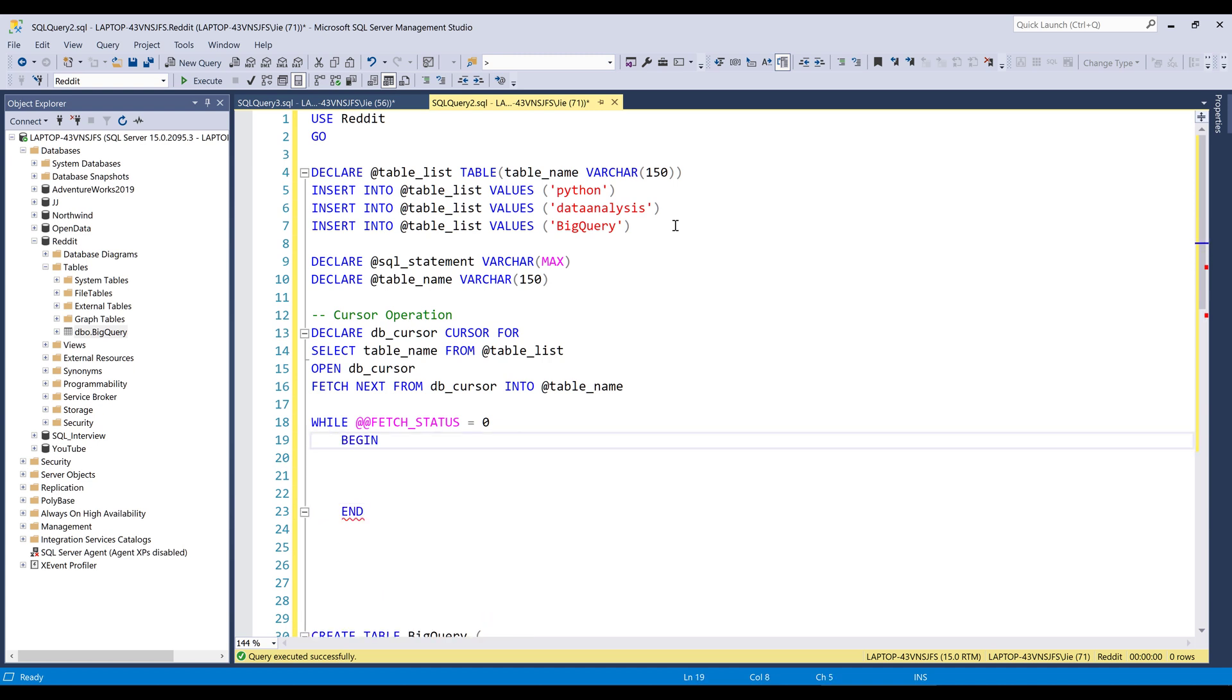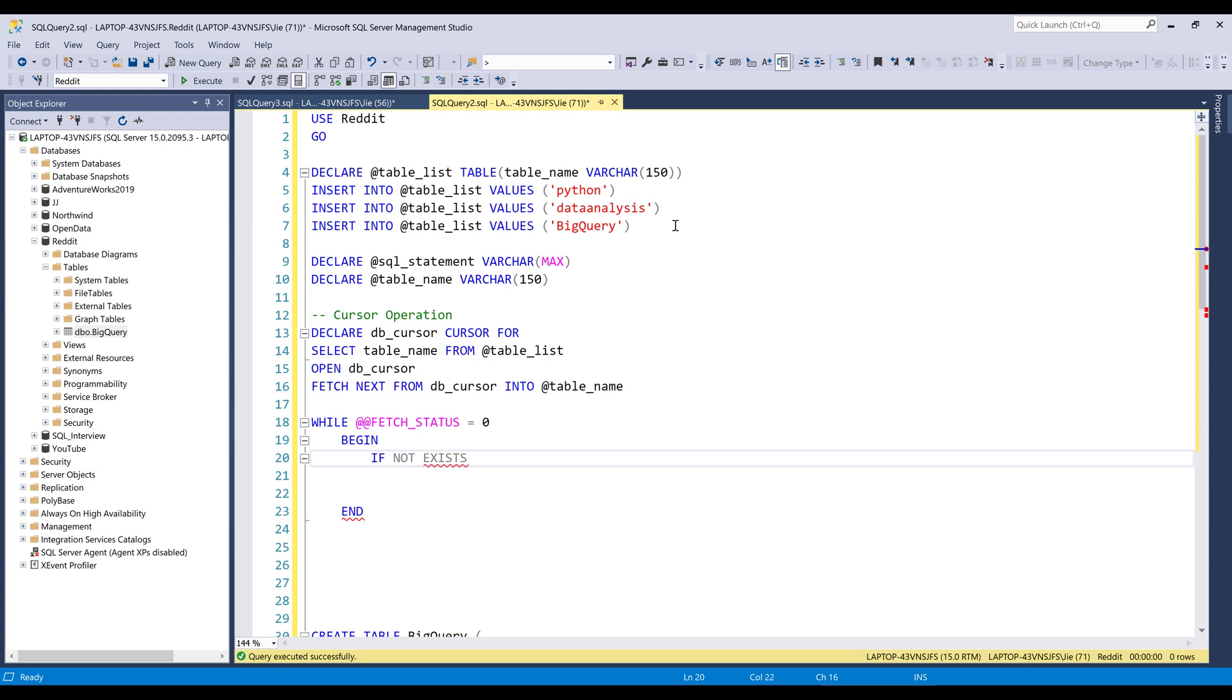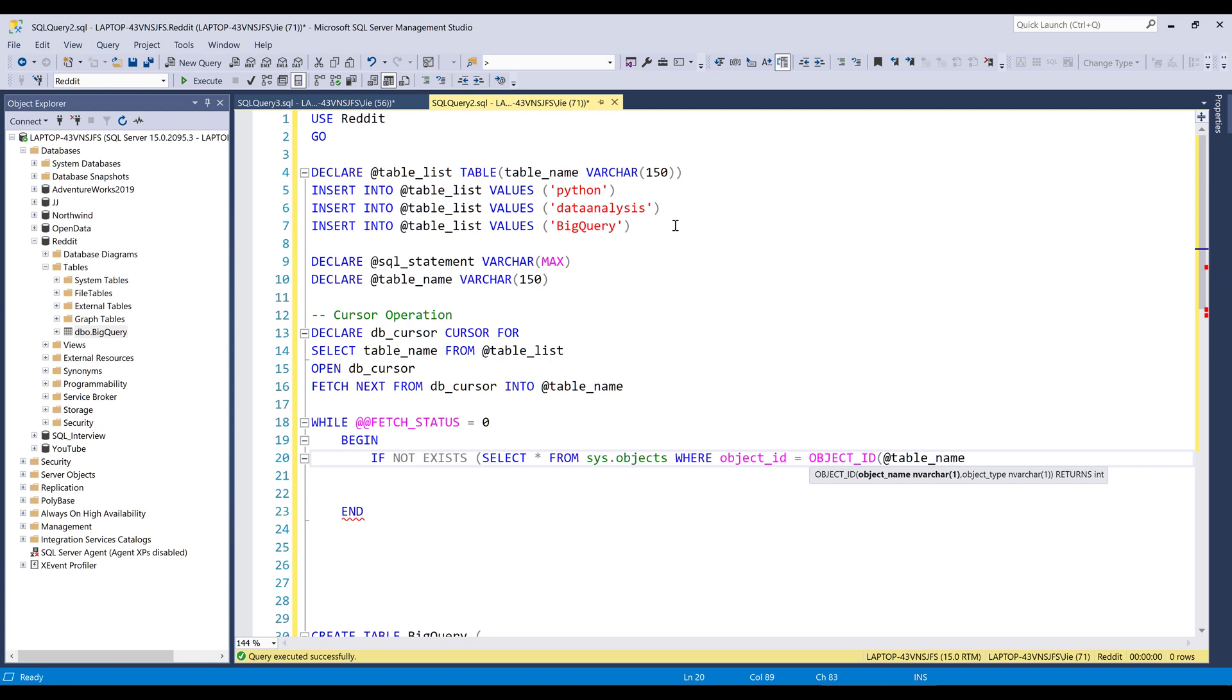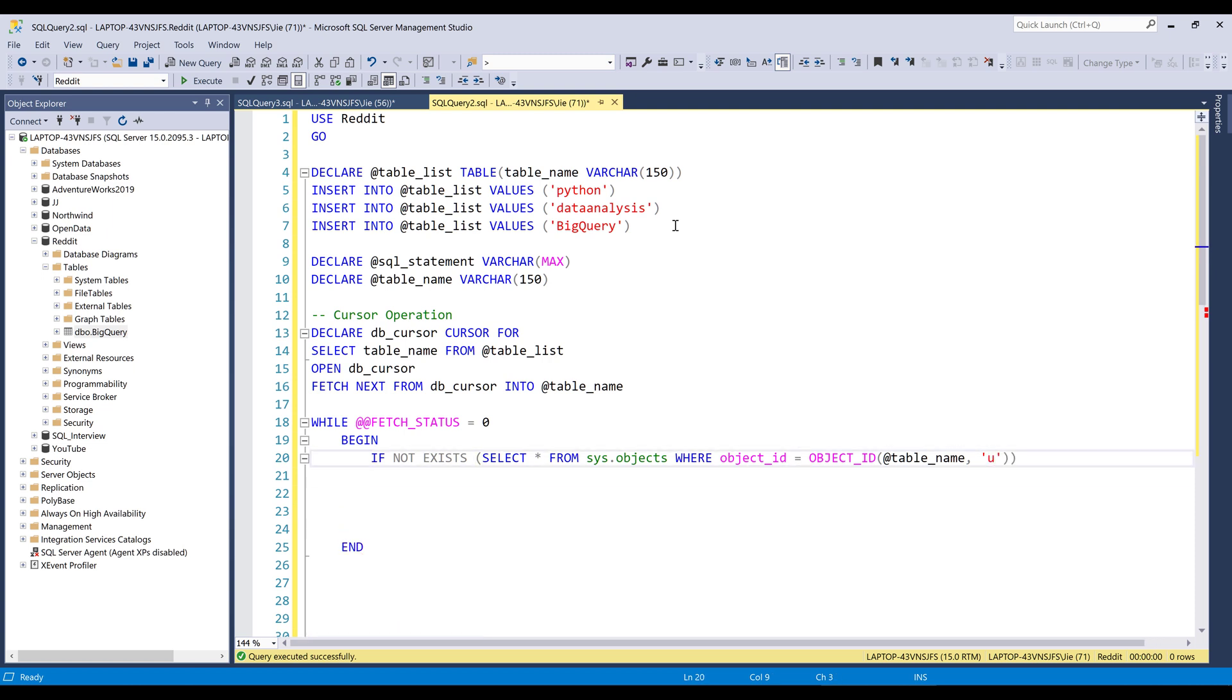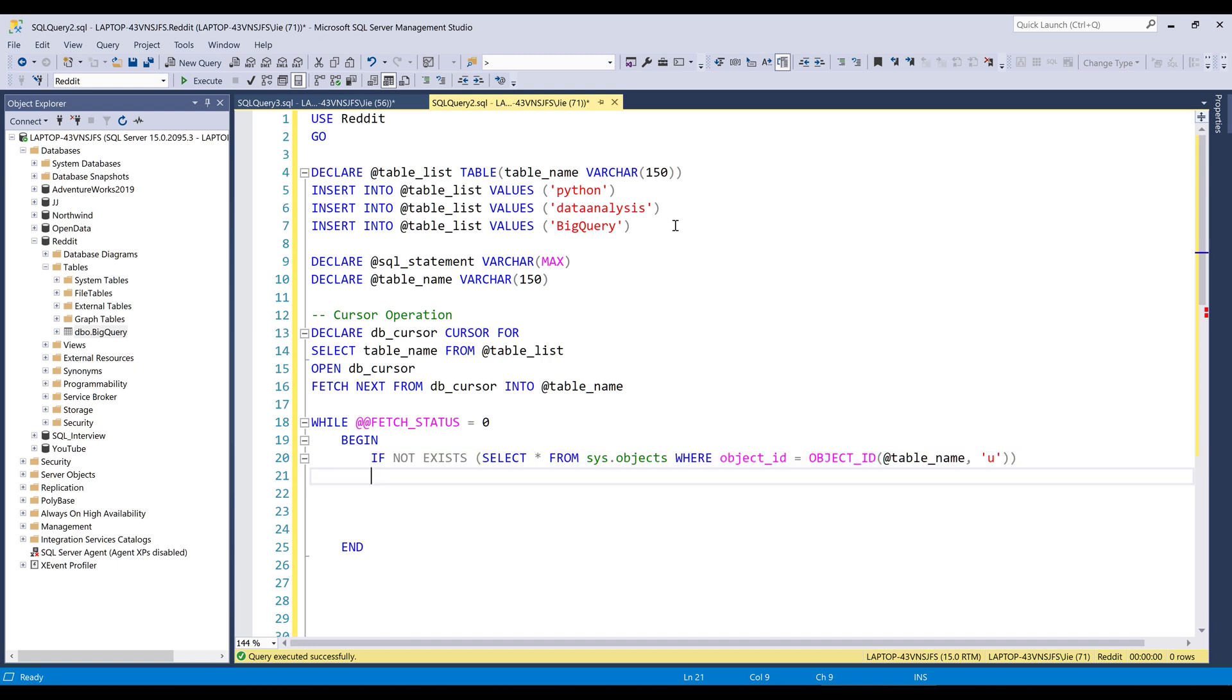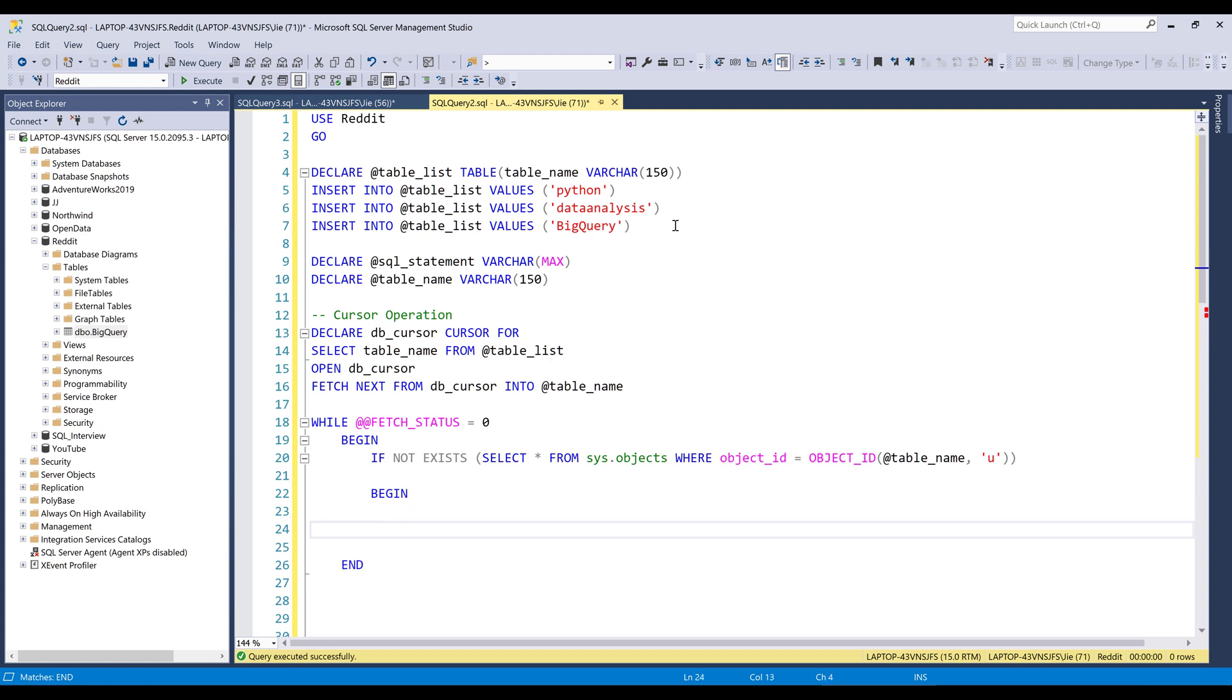I want to insert begin and end statement. So inside the begin end block, this is going to be my operation. First of all, I want to check if the table exists first. So I'm going to use the if not exists statement. And select everything from, I want to reference the system.objects table where object_id is equals to object_id function. I want to insert the table name and for the object type, for table it's going to be letter U. So if this condition returns true, then we know the table doesn't exist. Therefore, we're going to go ahead and create the table.